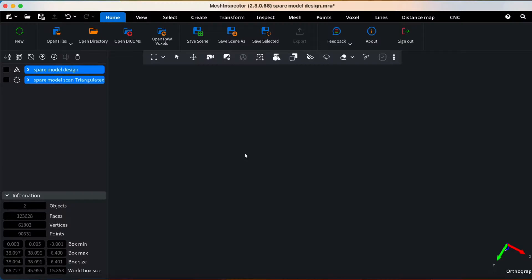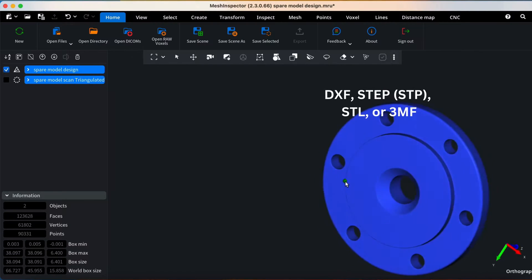Hello everyone! Welcome to our Quality Inspection tutorial. First, let's upload your files to Mesh Inspector.